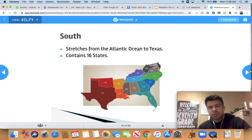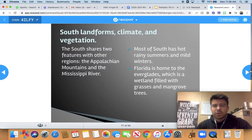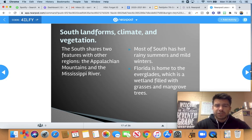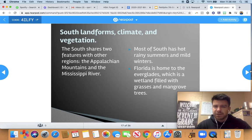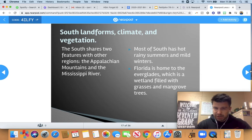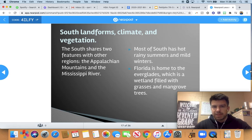The South stretches from the Atlantic Ocean all the way to Texas and contains 16 states. The South shares two features with other regions: the Appalachian Mountains, shared with the Northeast, and the Mississippi River. The Appalachians get a little smaller down here and end in Georgia. Most of the South has very hot, rainy summers and mild winters — it's very rare to get snow. We're talking humid temperatures in the hundreds. Florida is home to the Everglades, a wetland filled with grass, mango trees, and alligators — essentially a swamp.